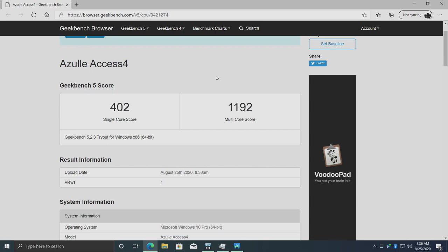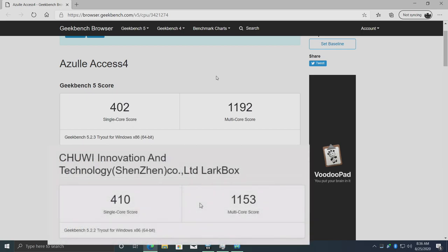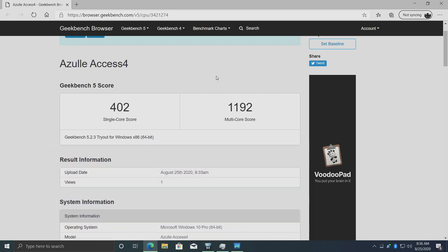Very first thing I wanted to look at was the Geekbench 5 score: single core 402, multi 1192. Recently I tested the Chuwi Larkbox and we're really not that far off. Keep in mind the Chuwi Larkbox was running the J4115, and somehow the AXS 4 actually beat it out just by a bit in multi-core performance.